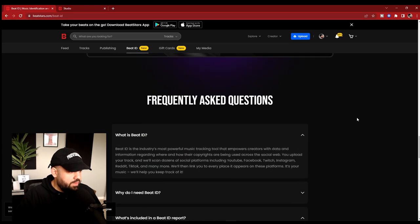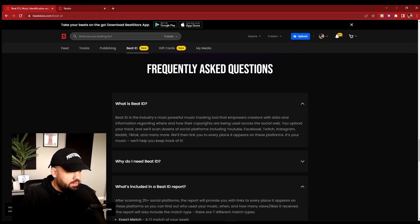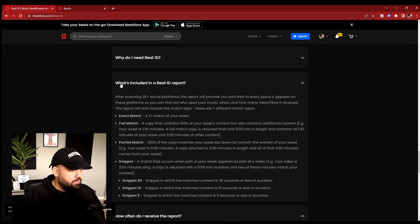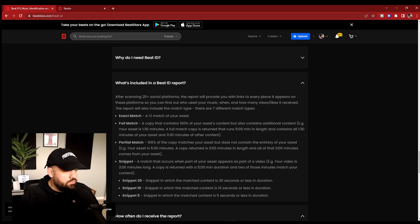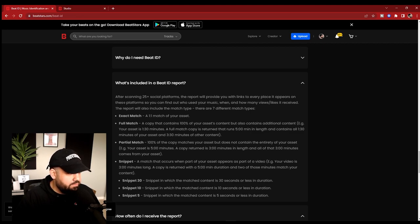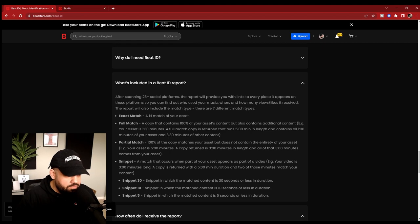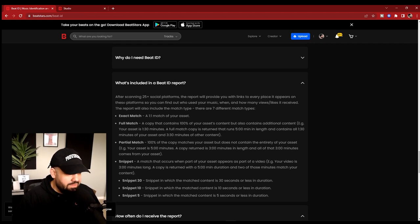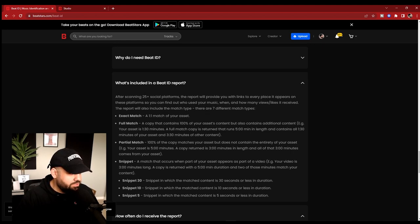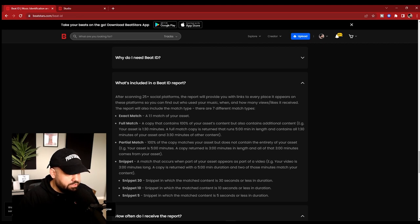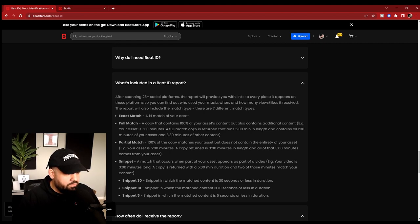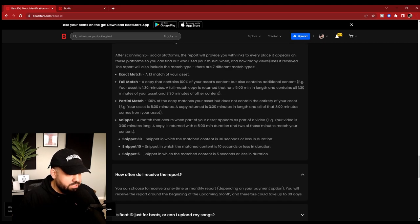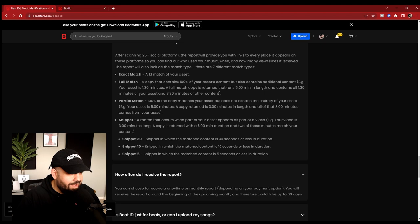This is some really cool information that I wanted to go back in the FAQ section. This is a good one. What's included in a Beat ID report. After scanning the 25 different social platforms, the report will provide you with links to every place it appears on these platforms. So you can find out who used your music, when, how many views and likes it's received. The report will also include the match type. There are seven different match types: exact match, a one-to-one of your asset; a full match, that means a copy that contains 100% of your assets content but also contains additional content; a full match copy returned that runs five minutes in length; a partial match is 100% of the copy matches your asset but does not contain the entirety.